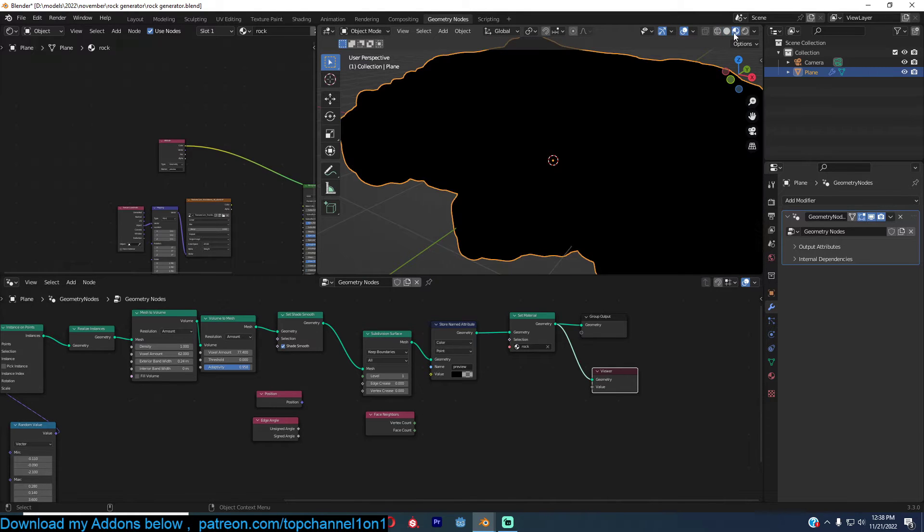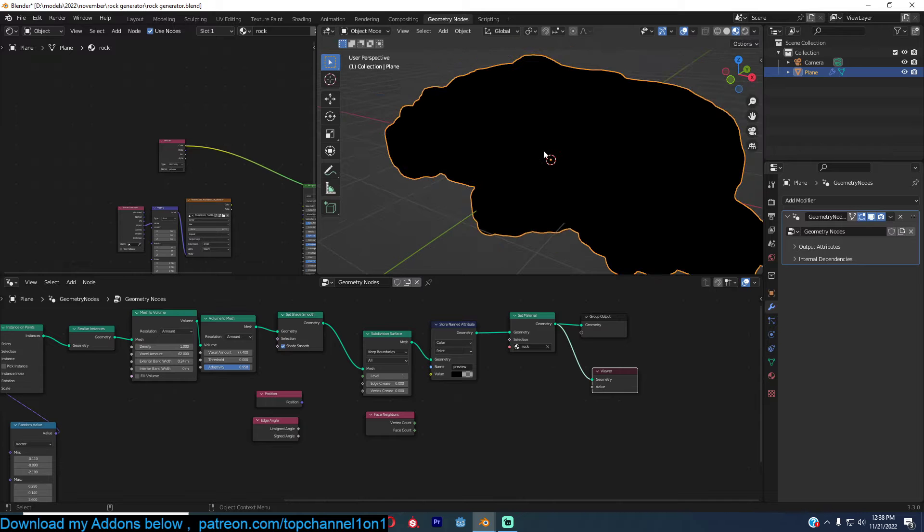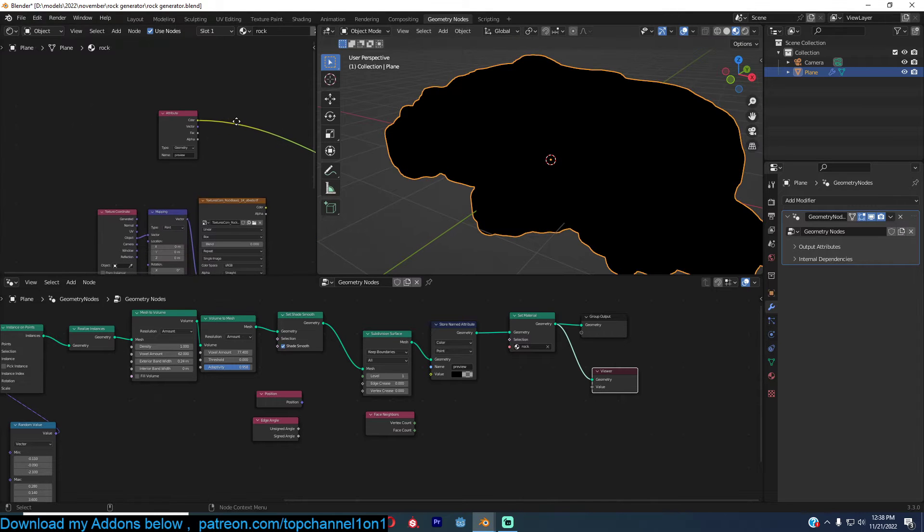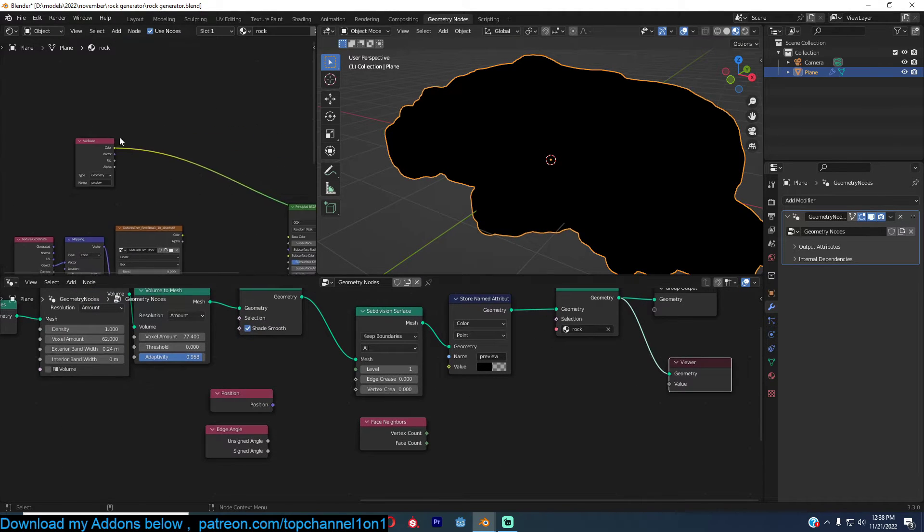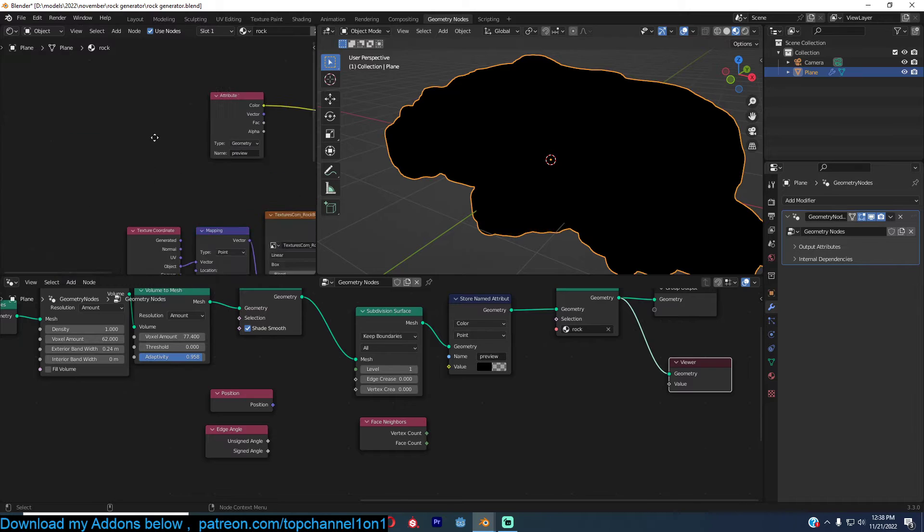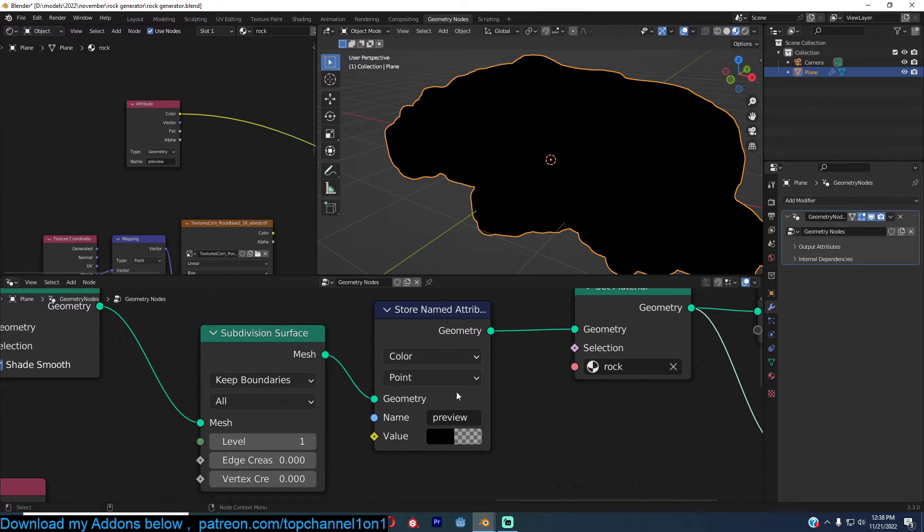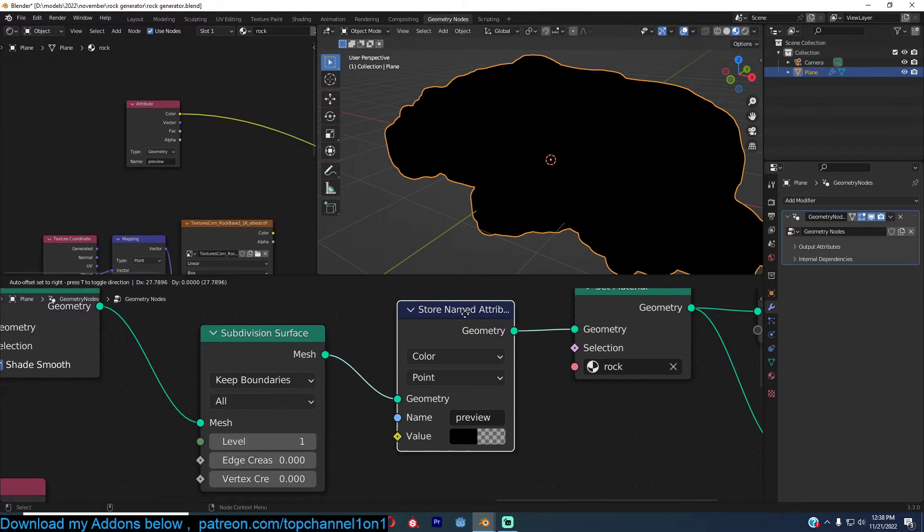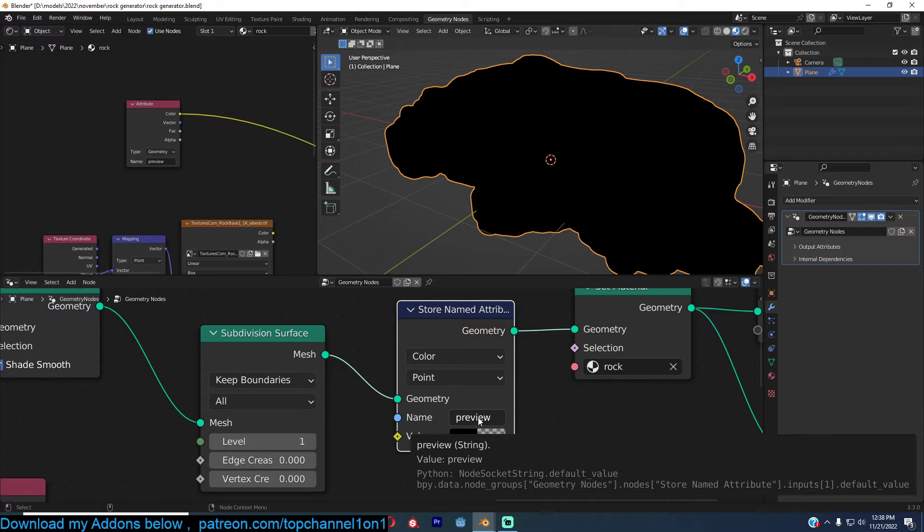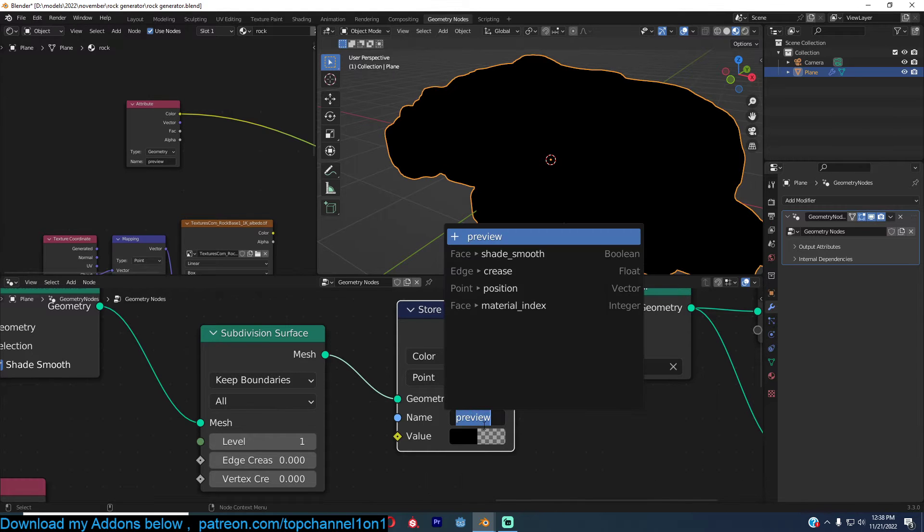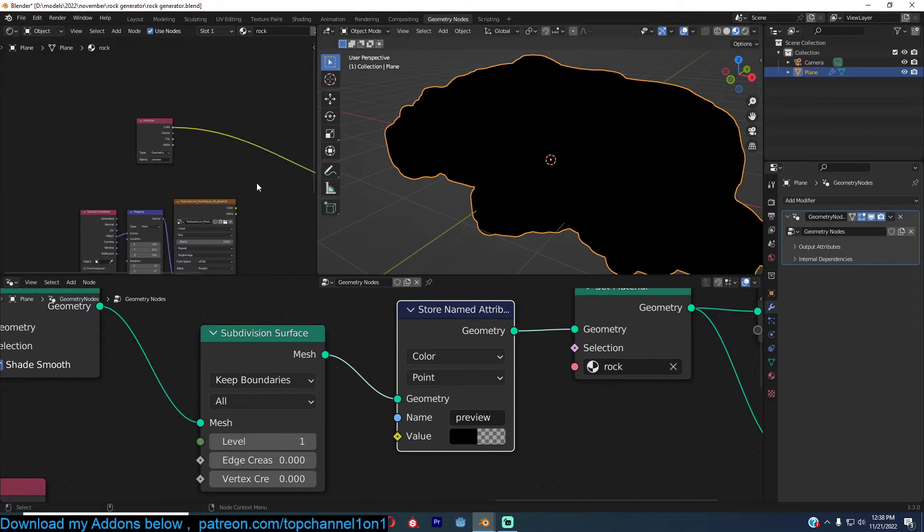I'll go to the geometry preview to the look dev here. And in the shader, which is the rock shader here, you can add, make sure that the store named attribute, you name it whatever you want. I've named mine preview, but you can name it to what you want.